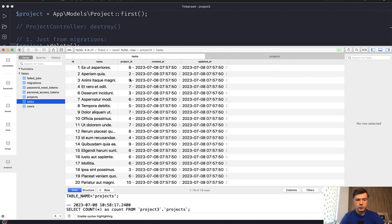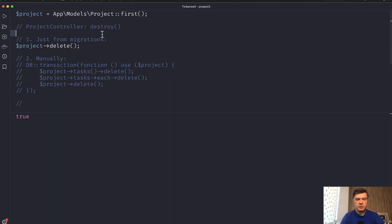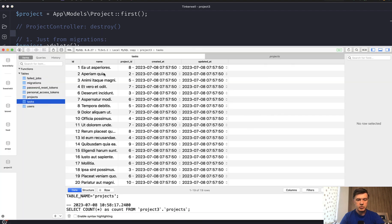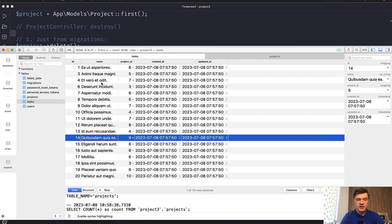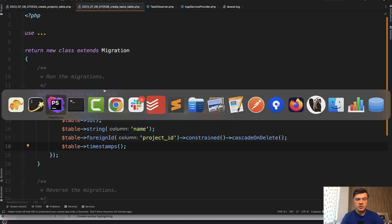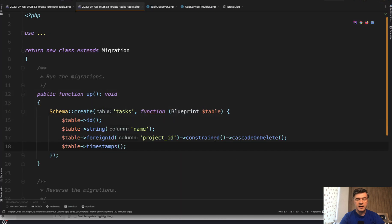As a proof of that, for example, project ID two. Let's refresh that. True. And we refresh the list of tasks. And there's no task with project ID two. So that's one way, introducing the constraint cascade on the database level in migrations.